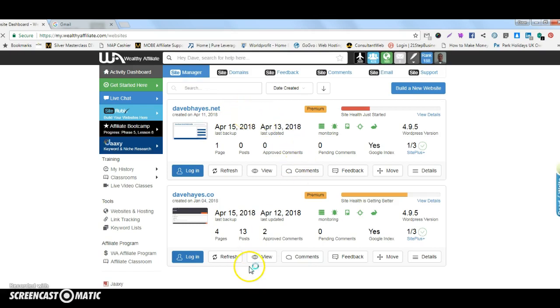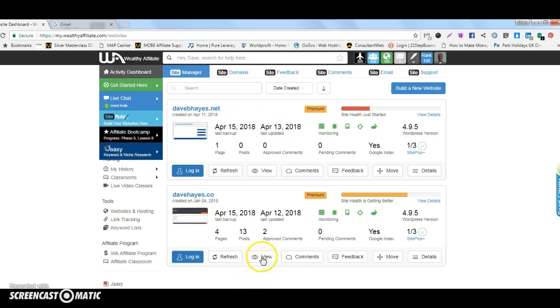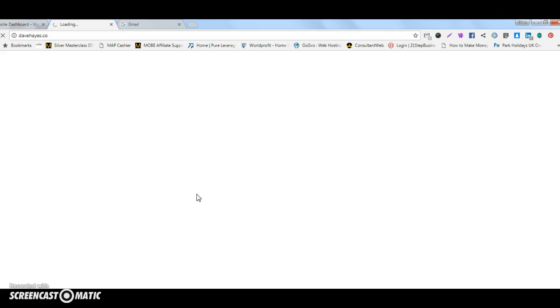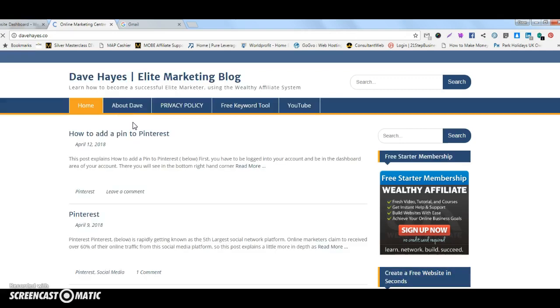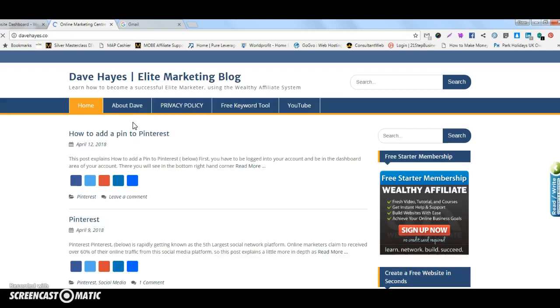This is what I'm building through Wealthy Affiliate and you can click on there and that takes you to view the site. So you would have a site, this is the site with one of the themes at Wealthy Affiliate and once it's actually built I'm building this site out.